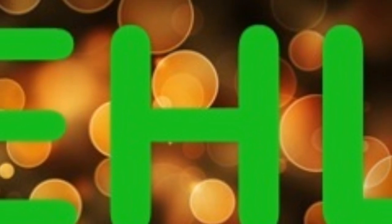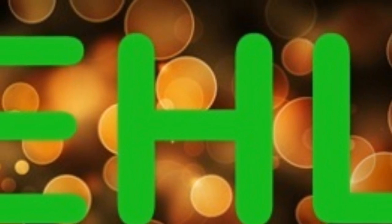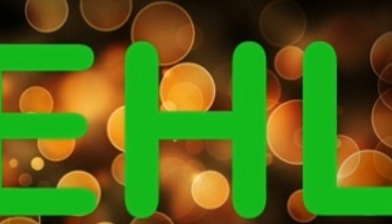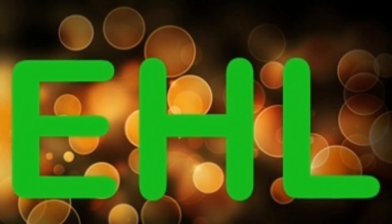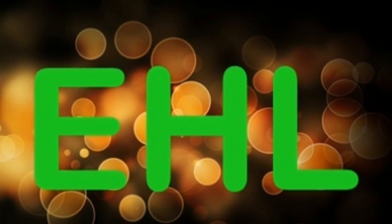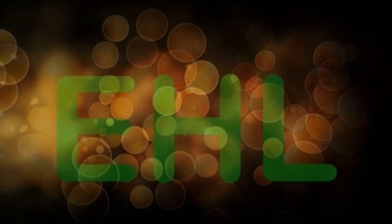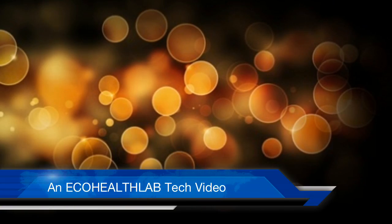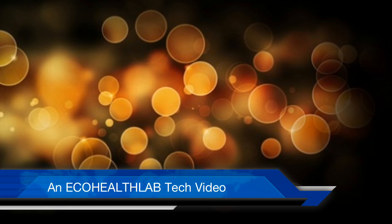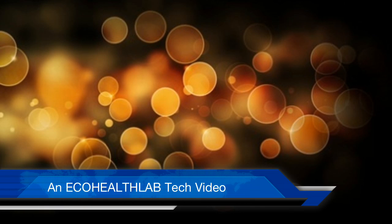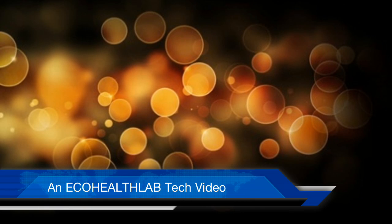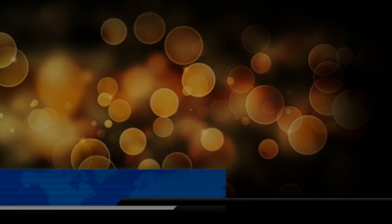Thank you for checking out EcoHealthLab. We hope that this Windows video was useful to you. If so, please like us below and let us know what you think in the comments section. See you next time.